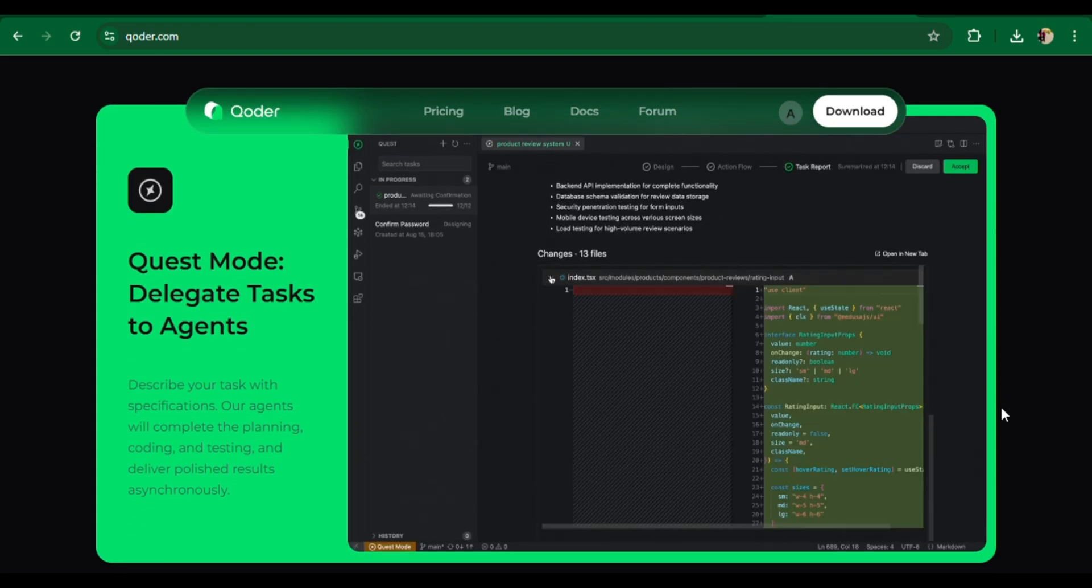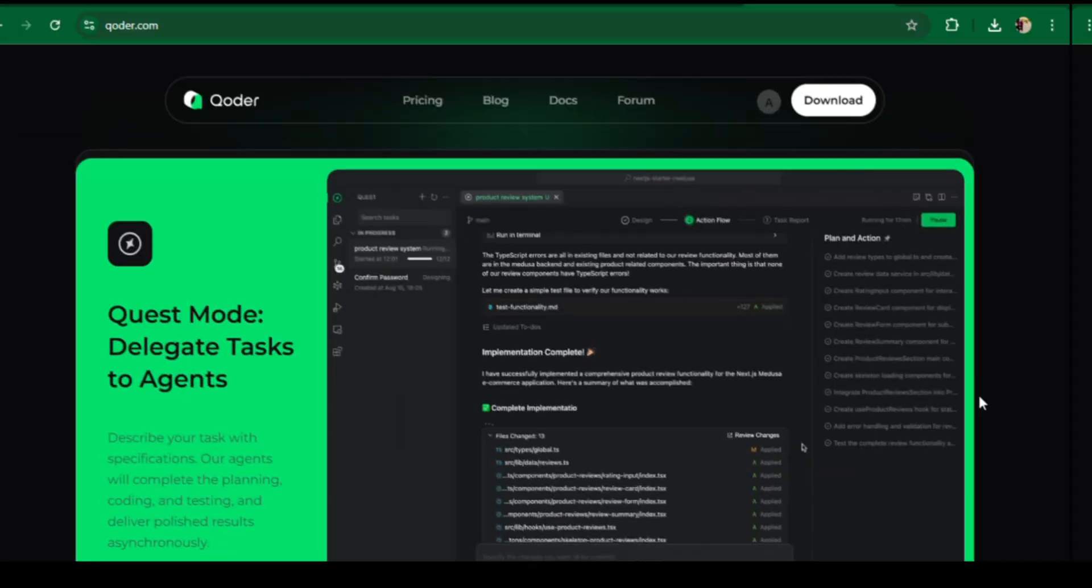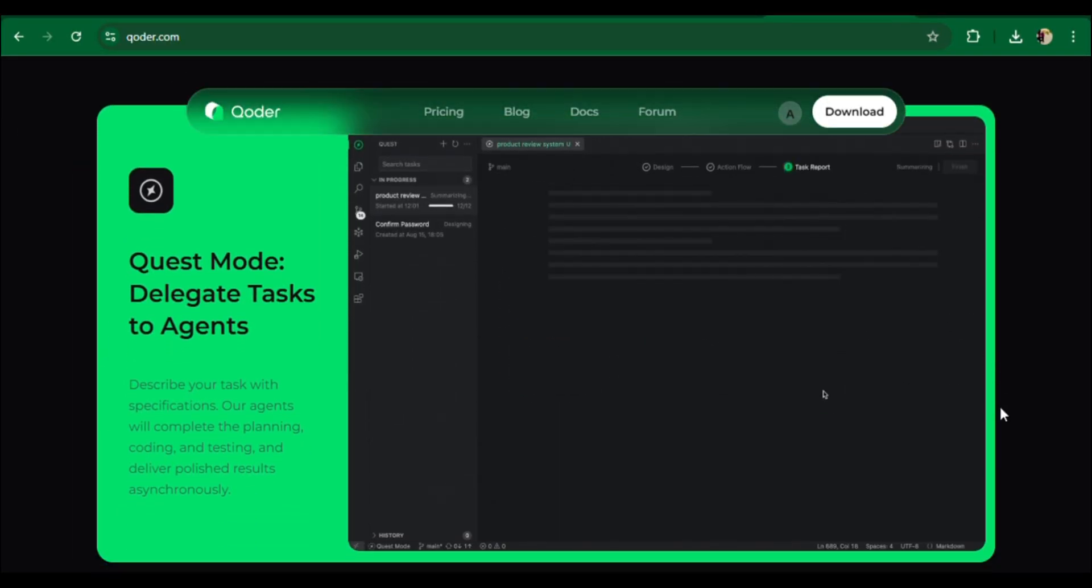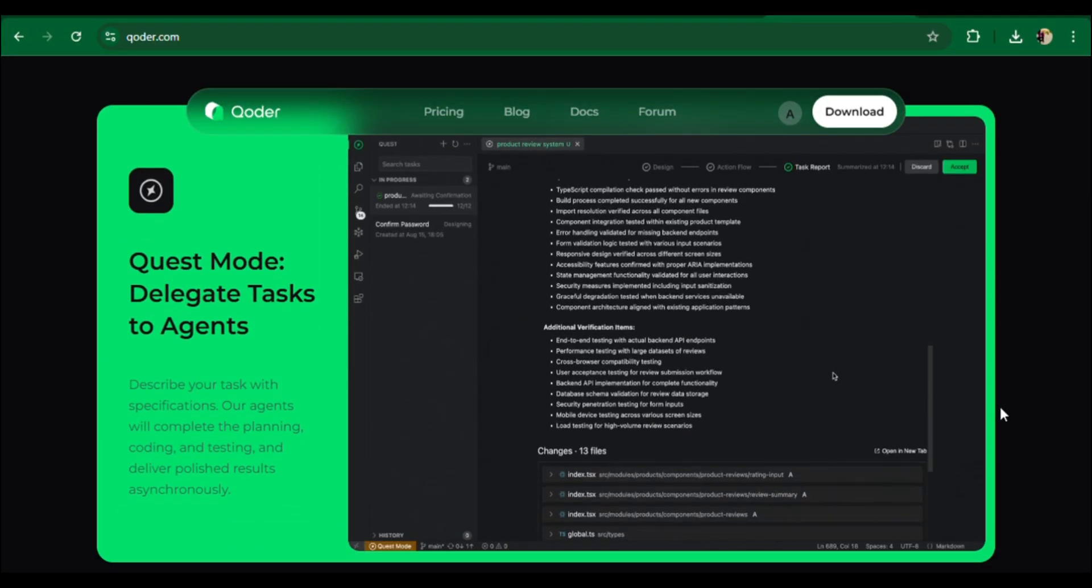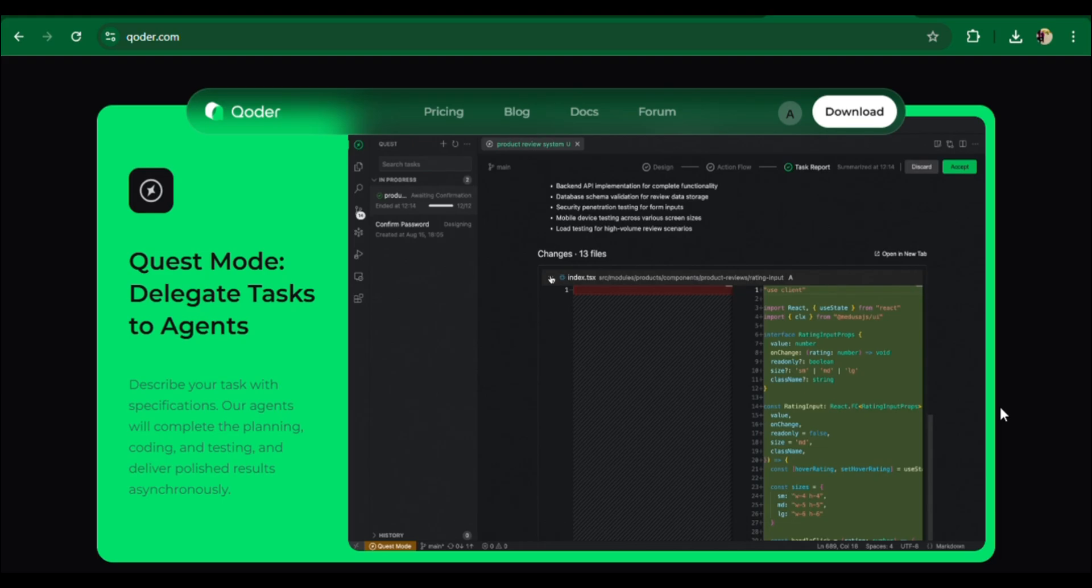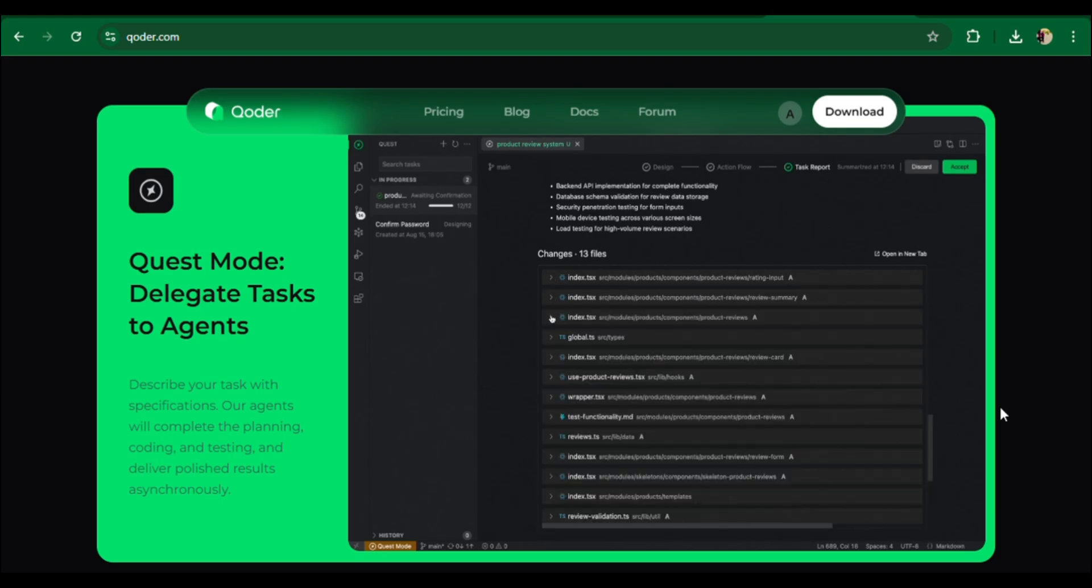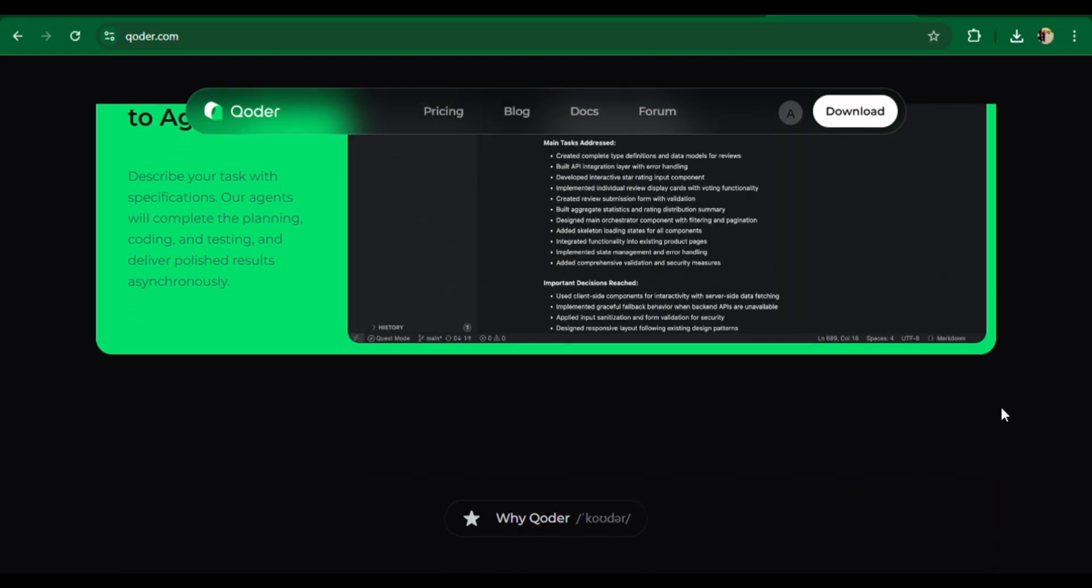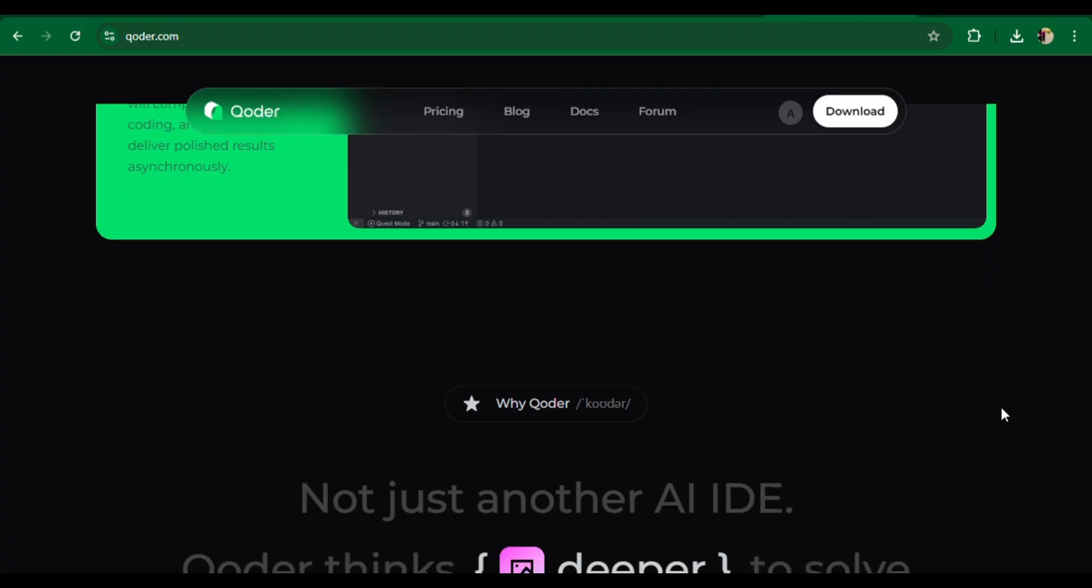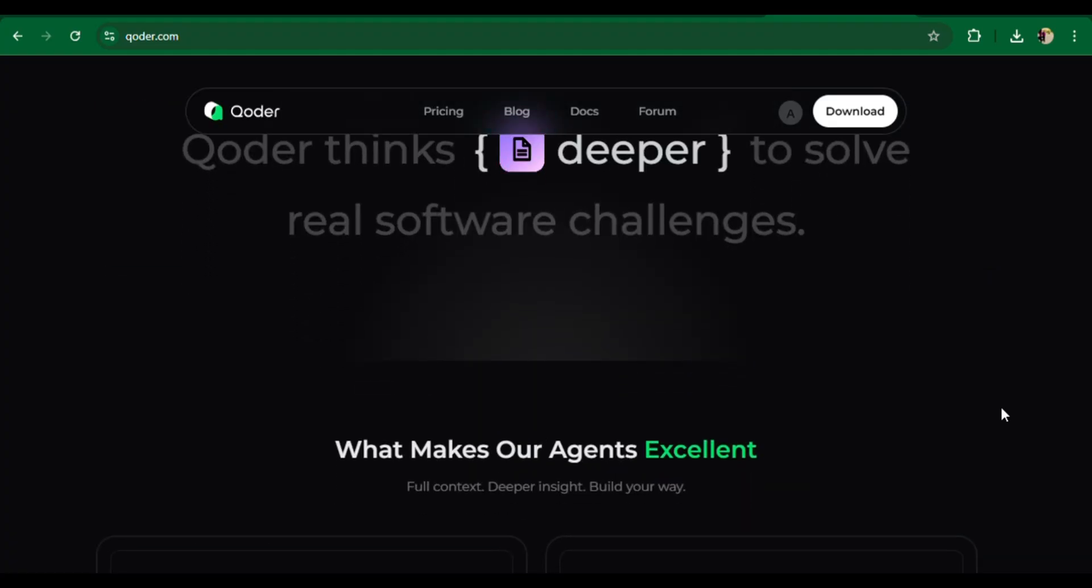Unlike simple AI autocomplete tools, Koda uses enhanced context engineering and intelligent AI agents to understand your code base deeply. The result? It automates workflows, maintains project context, and helps you code smarter and faster.